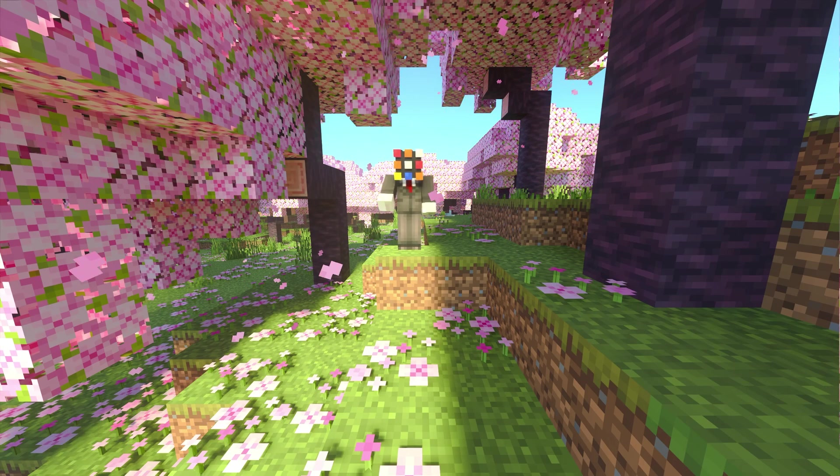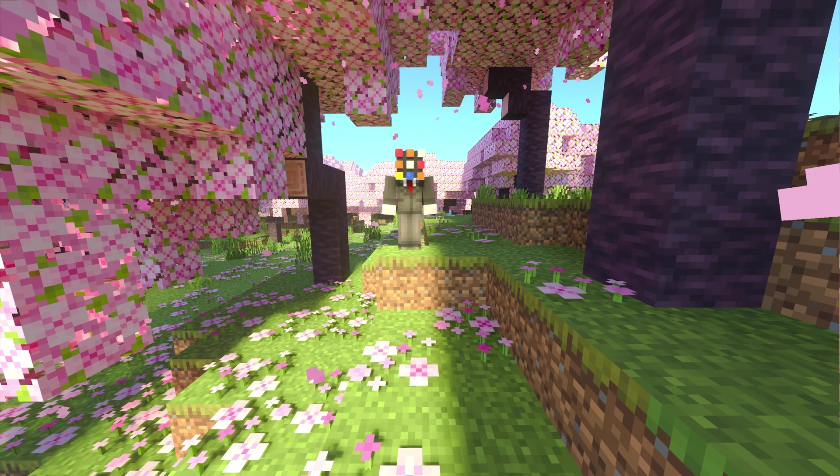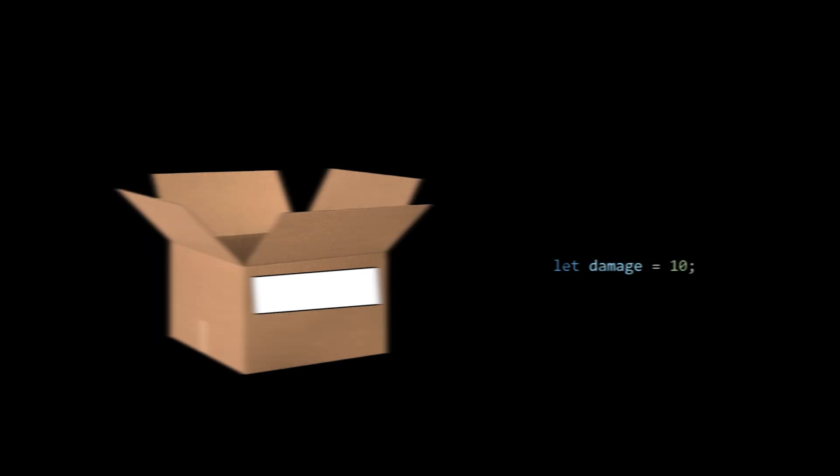The first thing you need to do is learn what a variable is. Think of a box with a label. That label is the variable's name, and everything inside of the box is the variable's data. It could be a sentence, a number, or really anything you want it to be.